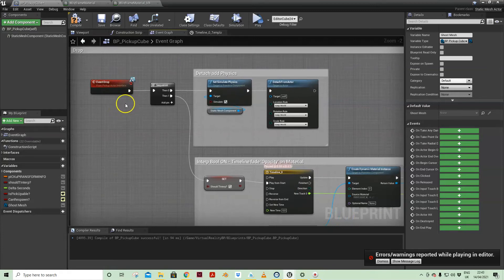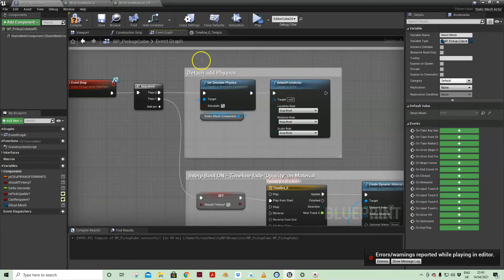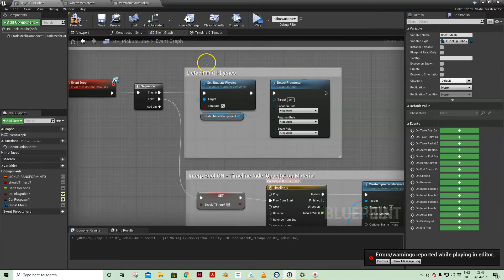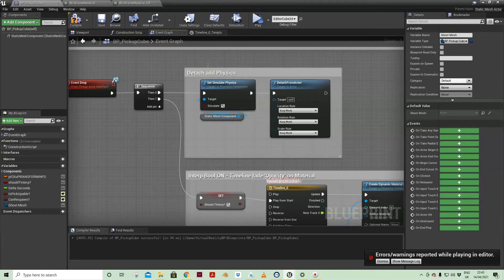So event drop. Again, all set up as a blueprint interface. First things first, turn the physics back on when you drop it. I'm actually letting the mesh relocate immediately back to the object.